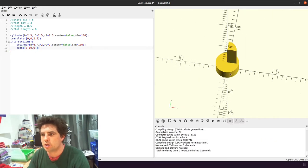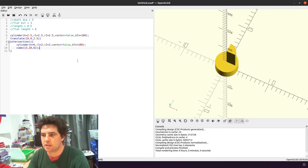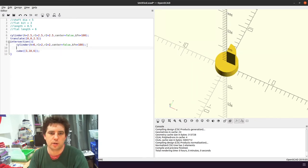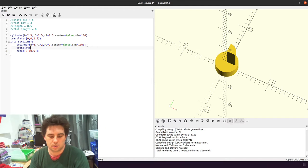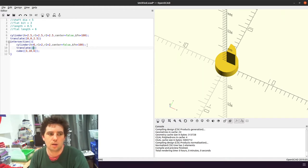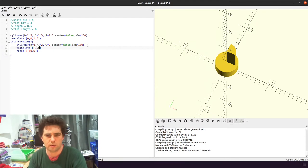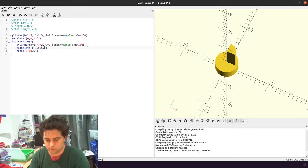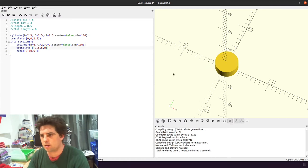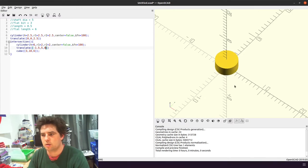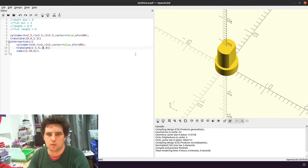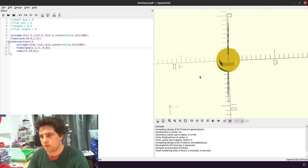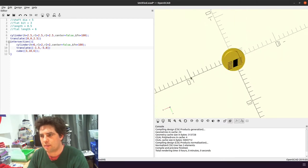So you can see it's intercepted it, but it's intercepted it in the wrong place. So we need to translate on that. And we're going to need to move it minus 1.5, 5, 0. There we go. So now we have a shaft with two flat bits.